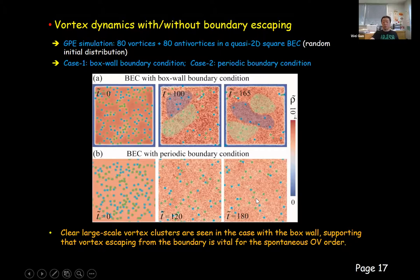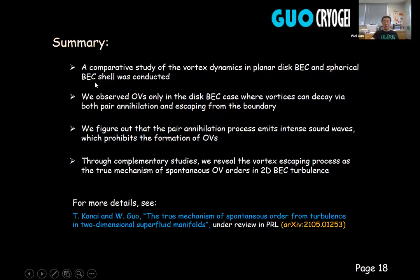That's pretty much everything. Here's the summary. I wanted to mention that this work has been submitted to Physical Review Letters and has received quite positive reviews. For more details, you may read the manuscript on the archive. Thank you. Thanks very much for a very interesting talk. Are there any questions? Feel free to raise your hand or pop something in the chat.